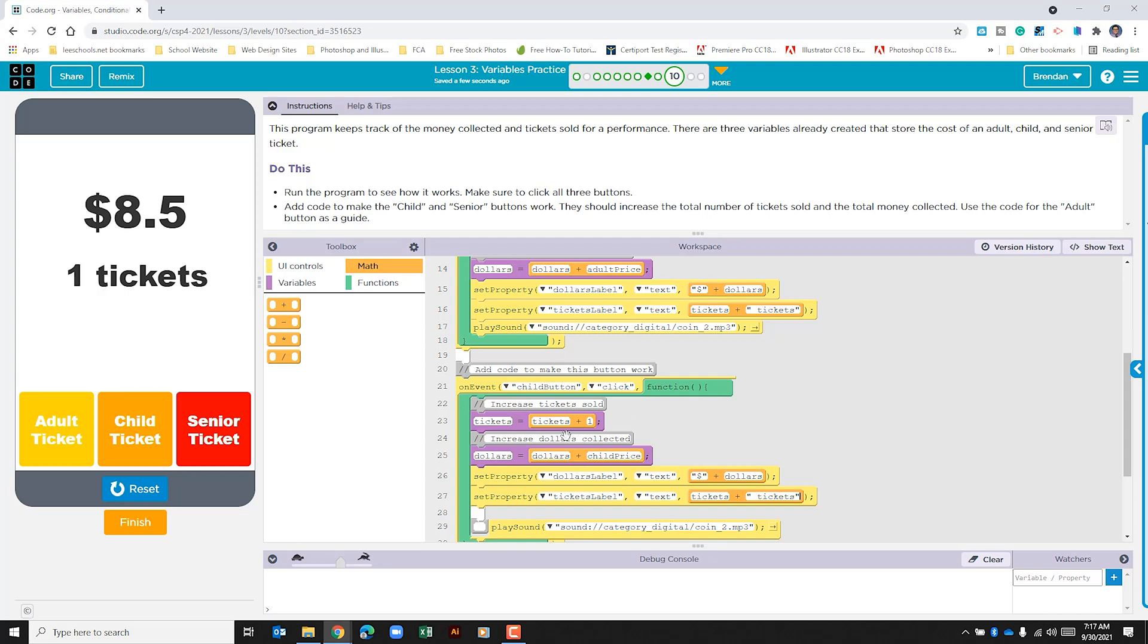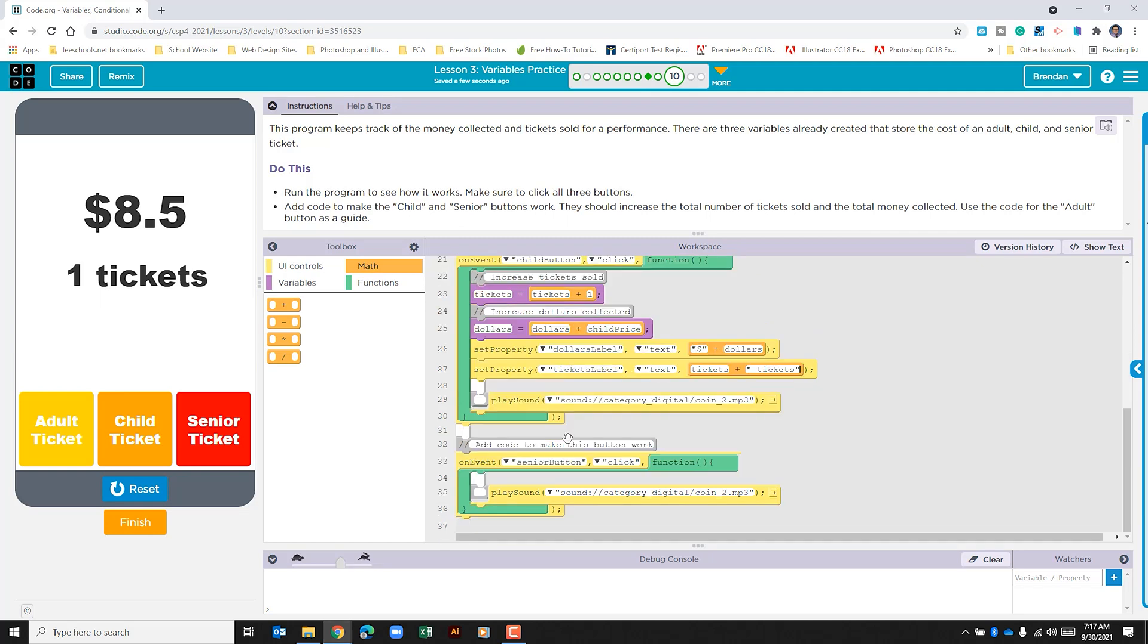So now what we're going to do is we're going to do the same thing that we did here for the child ticket. And we're going to go ahead and do that for the senior button. I'm not going to comment over this next section. I'm just going to speed through it. So you can see me work on it.